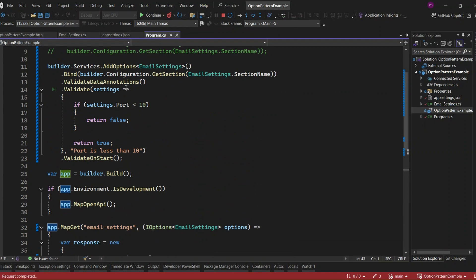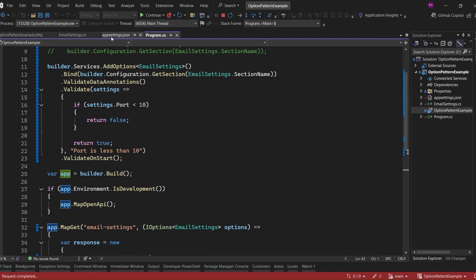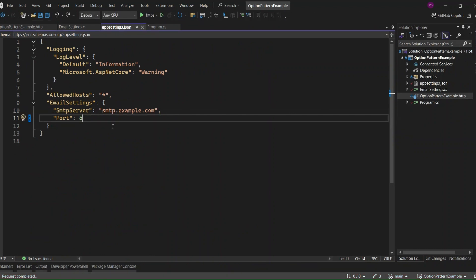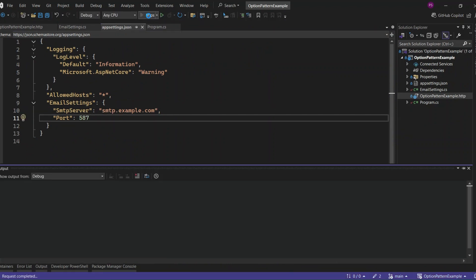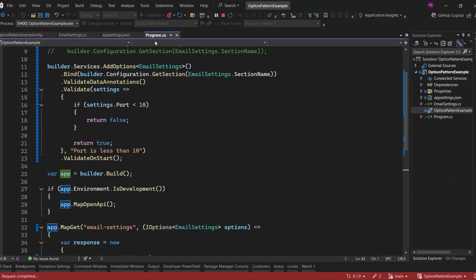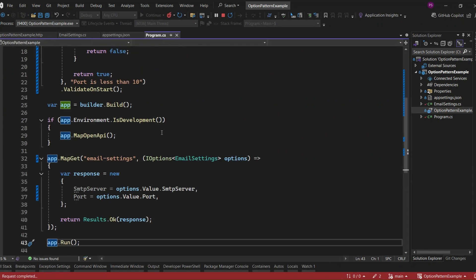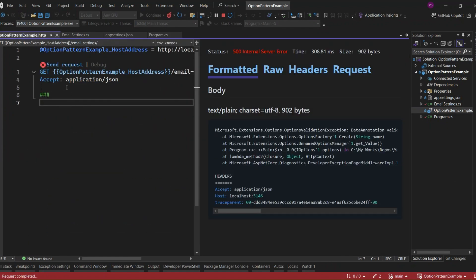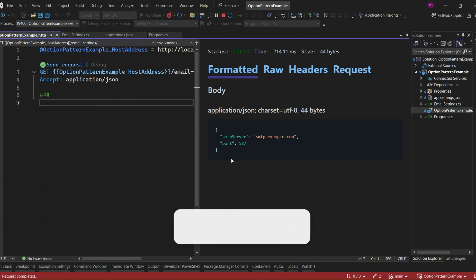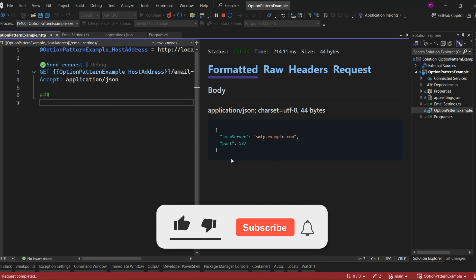Let's check whether the application runs perfectly when we provide correct values. I set the port to 587 in the app settings file and run the application. Now we are not getting any errors at the application startup. Run the endpoint by hitting send request. You can see we're getting the correct email settings values in the response. So that means our validations are working correctly when we provide the correct configuration values.